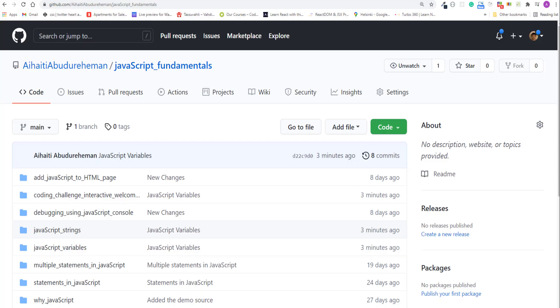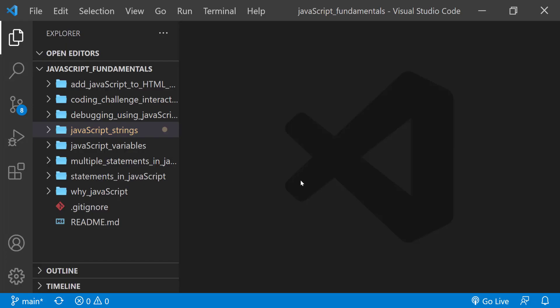To code along with me, first download the course folder from the link in the description below, unzip it, and open it with your favorite code editor. Here I am using Visual Studio Code. From the course folder, open the exercise folder called JavaScript Strings.